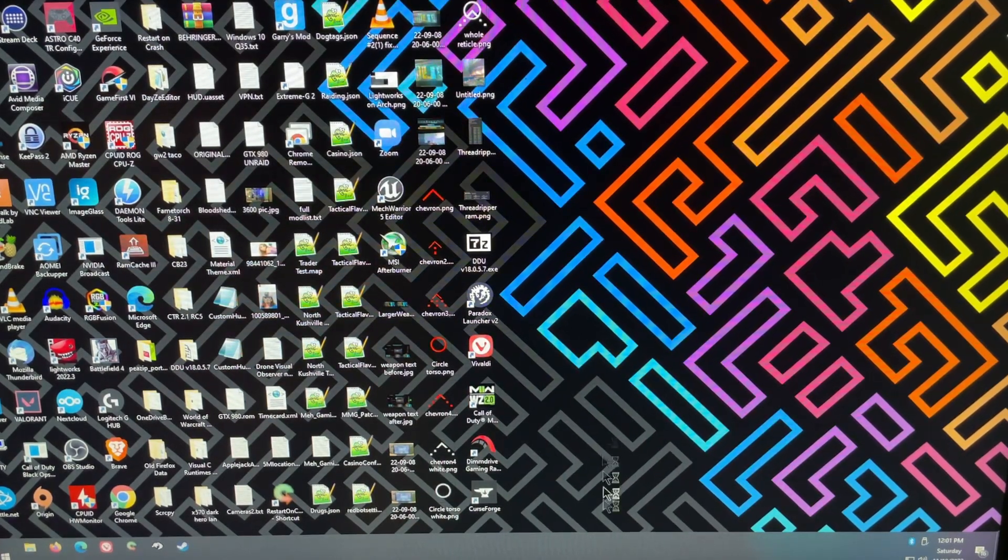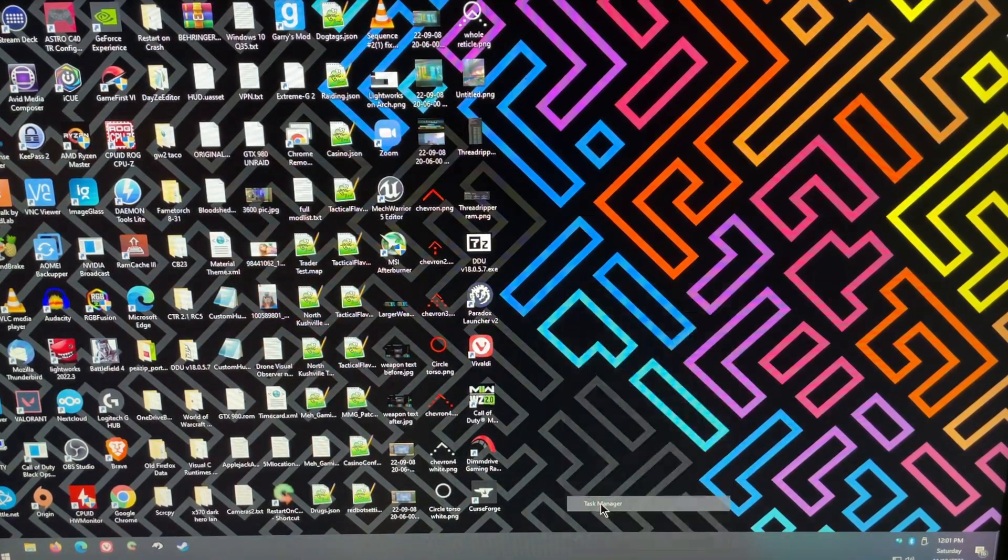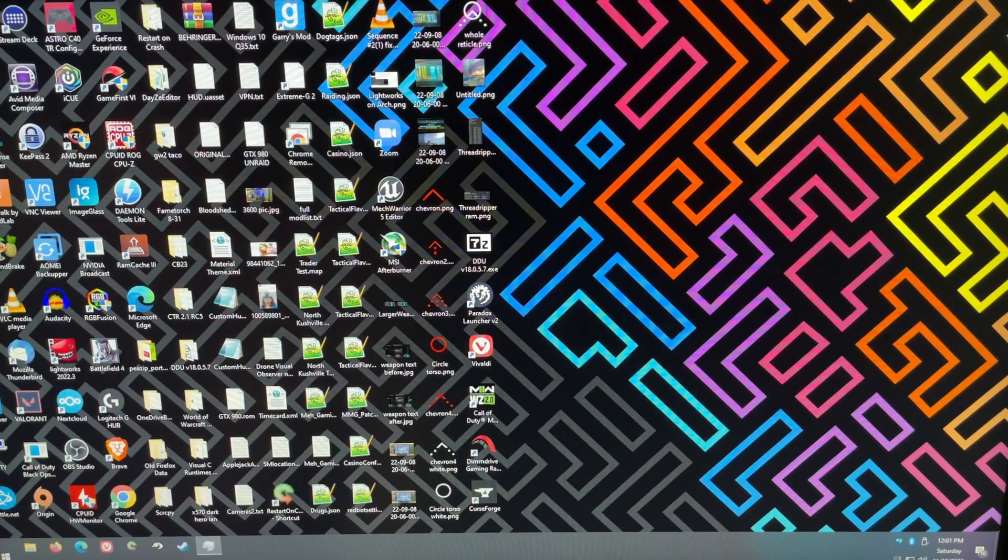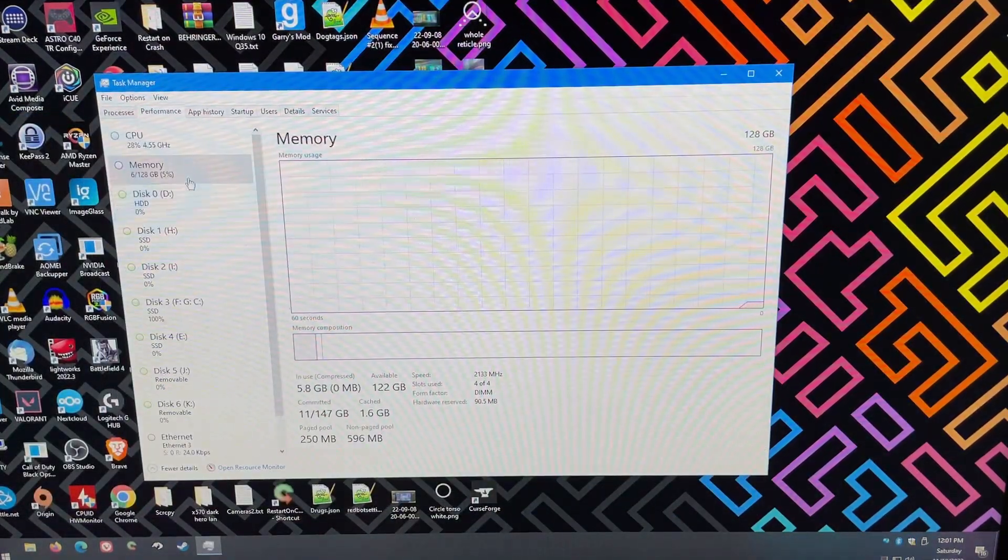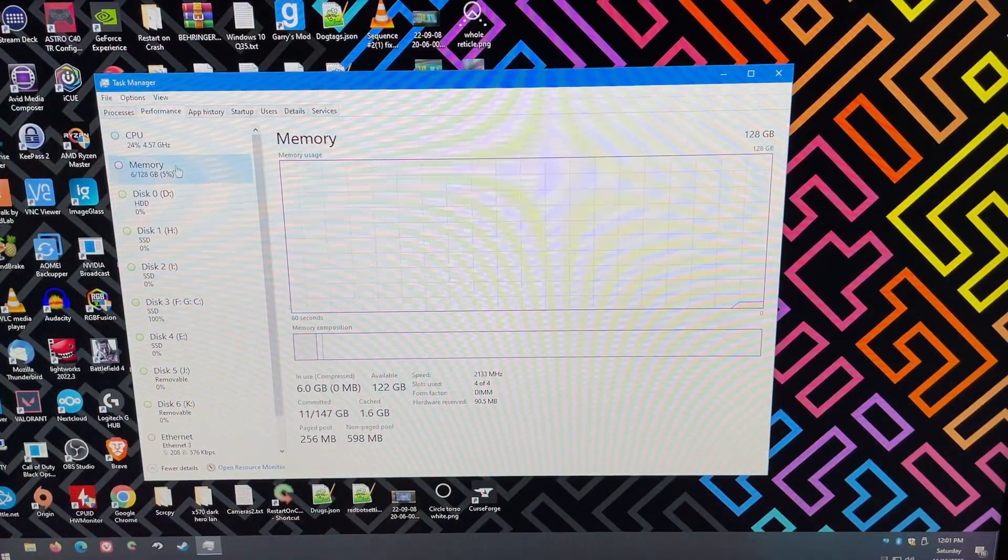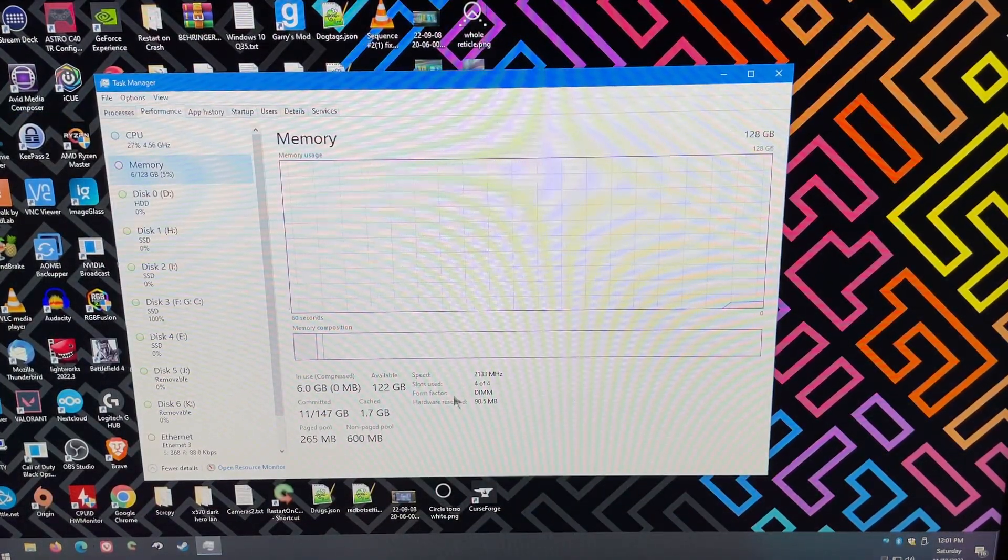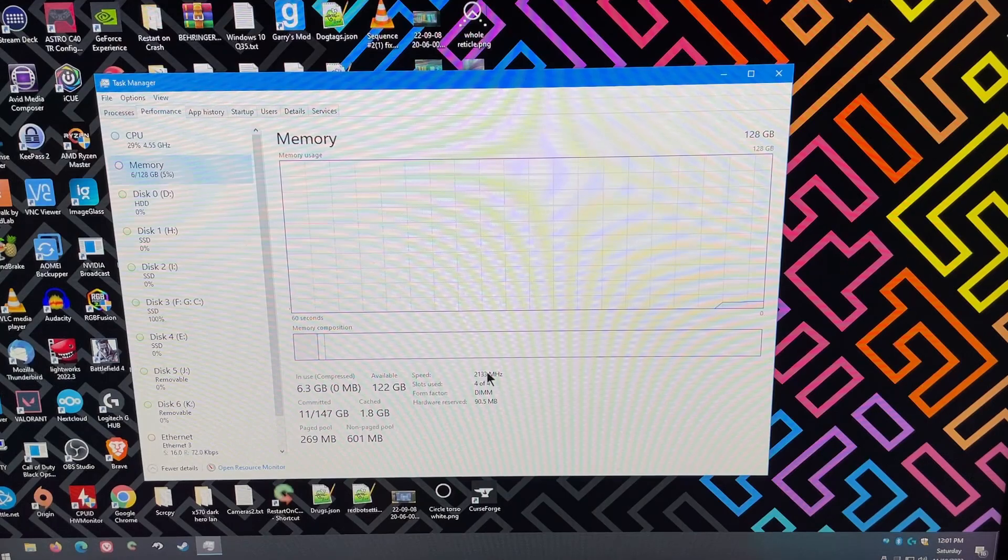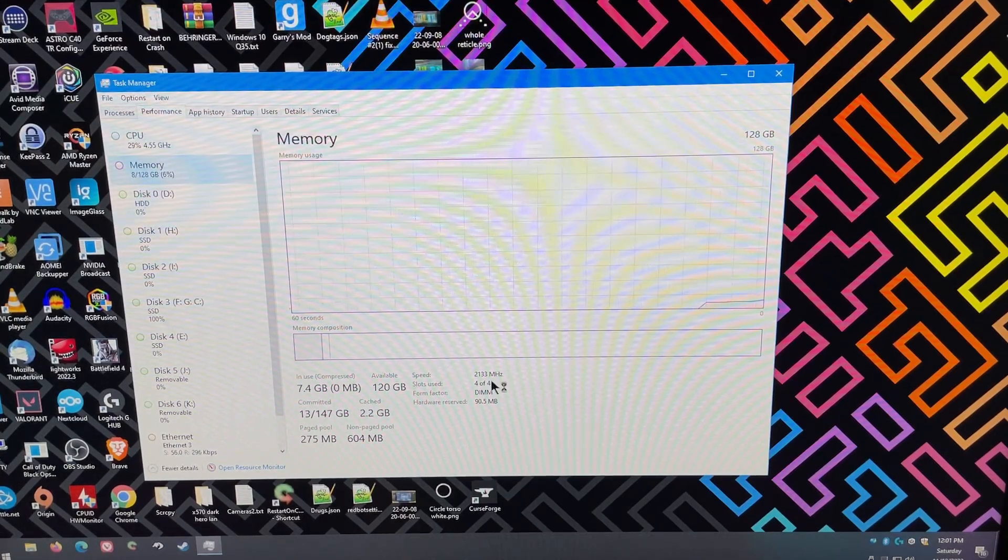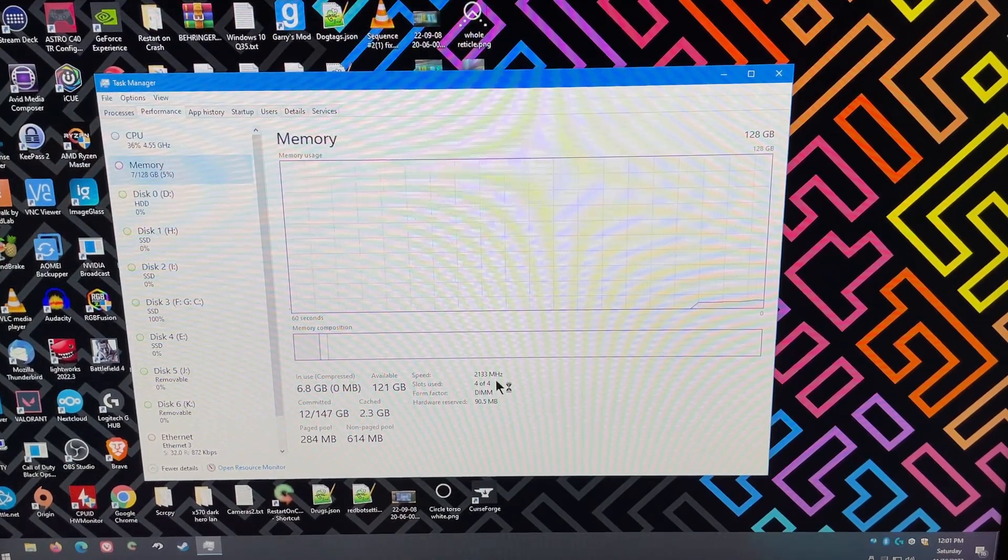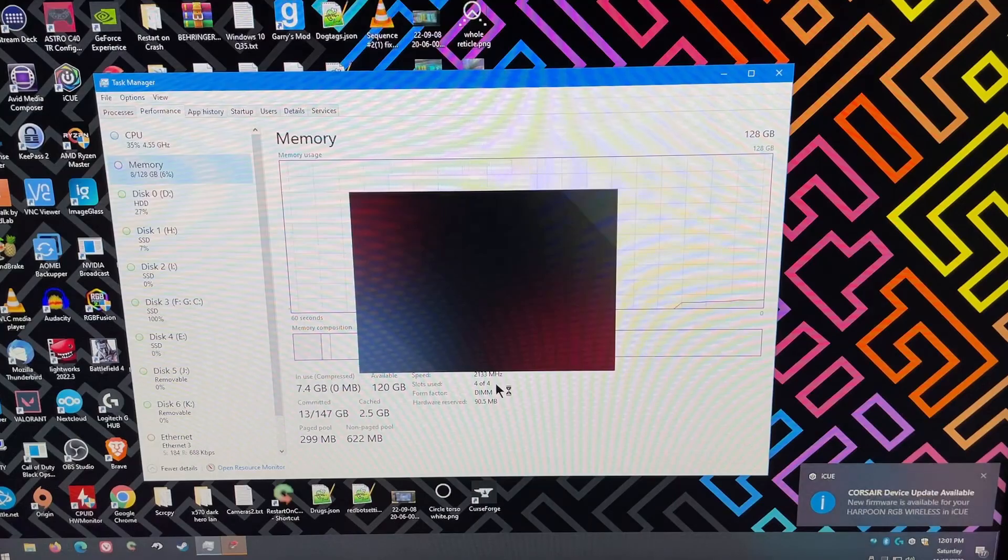So, once we're back at the desktop, you can go ahead and open your Task Manager. This is the easiest way to tell if it's worked. You can go to your Memory tab here, and at the bottom, your speed will say 2133. That is the default speed for DDR4.